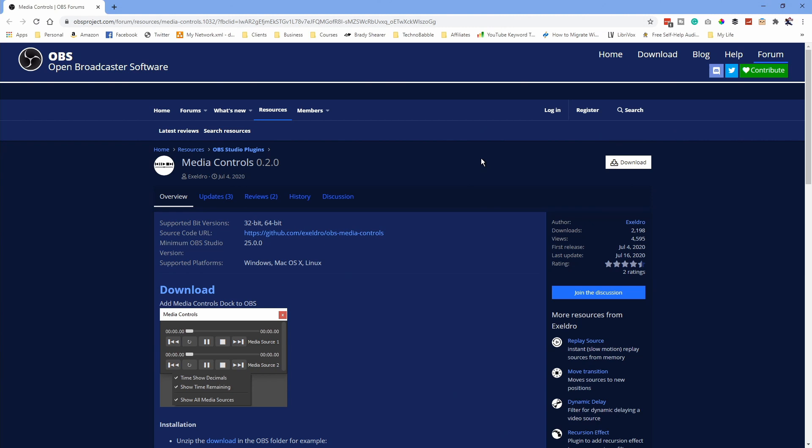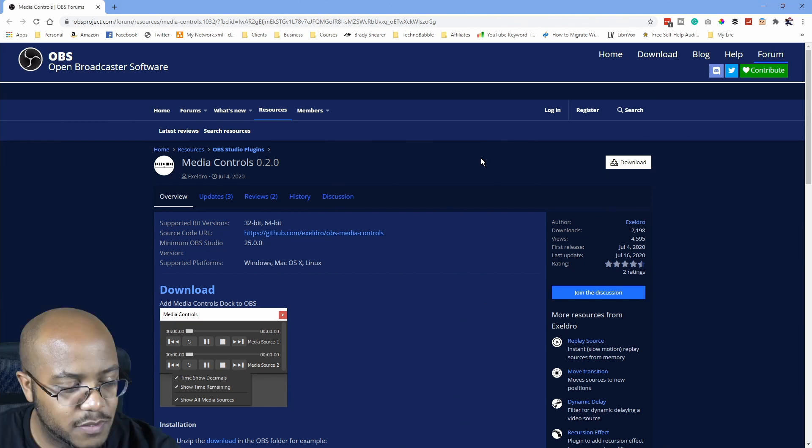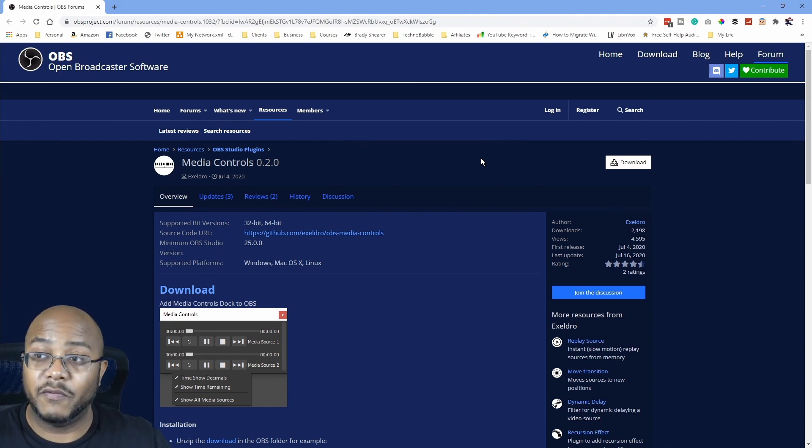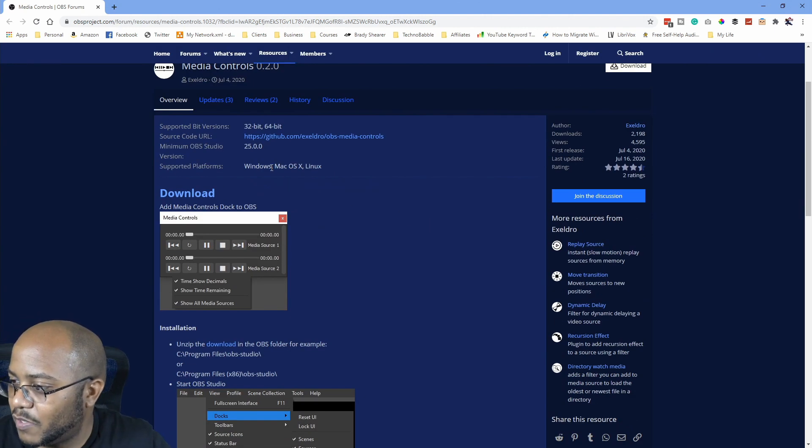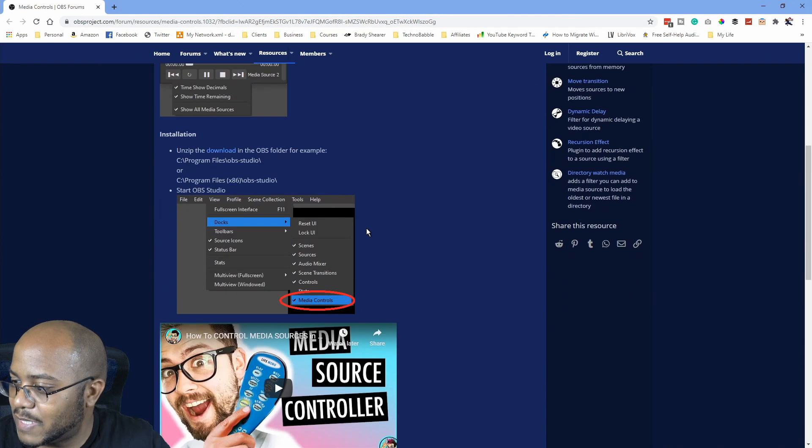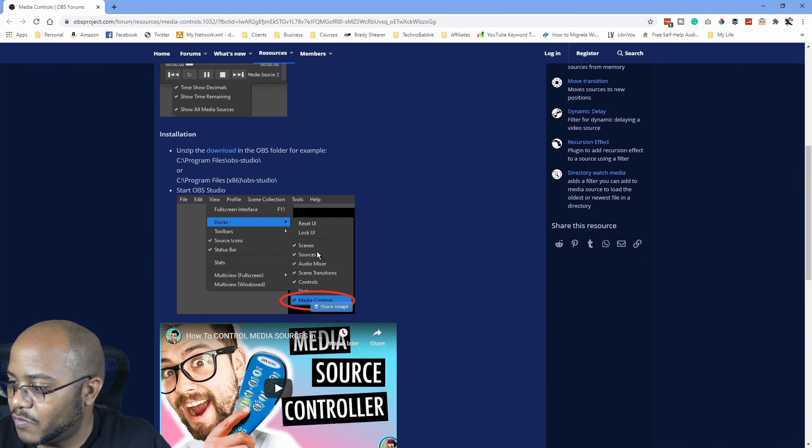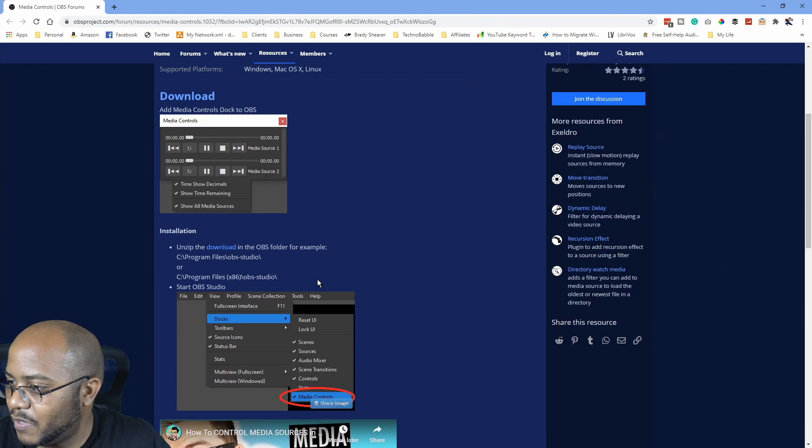So here are the media control tools, version 0.2.0. It came out, well actually it was last updated July 16th, so about seven days ago. Excel drove, or whoever is the person who made this, thank you very much for making this. Let's see how simple this is. So it's working for Windows, Mac and Linux, and after it's installed pretty much you just have media controls.